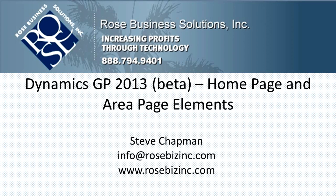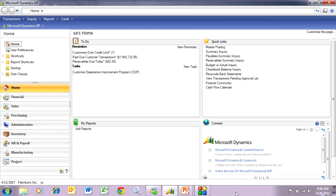Dynamics GP 2013 introduces some nice functionality around the home page and the area page. This is the GP 2013 homepage — it looks like one you've seen before. What I like about it is I can change the elements and the way they display here just by dragging and dropping these elements on the screen.